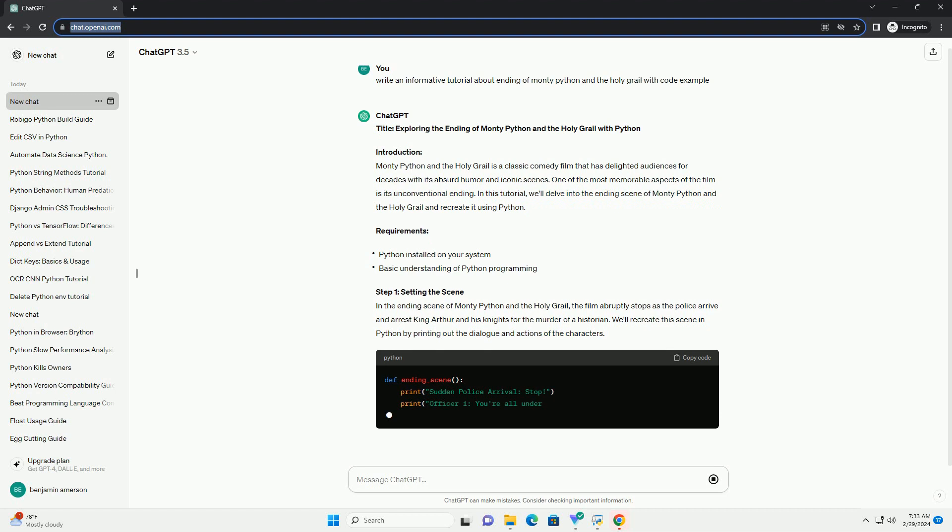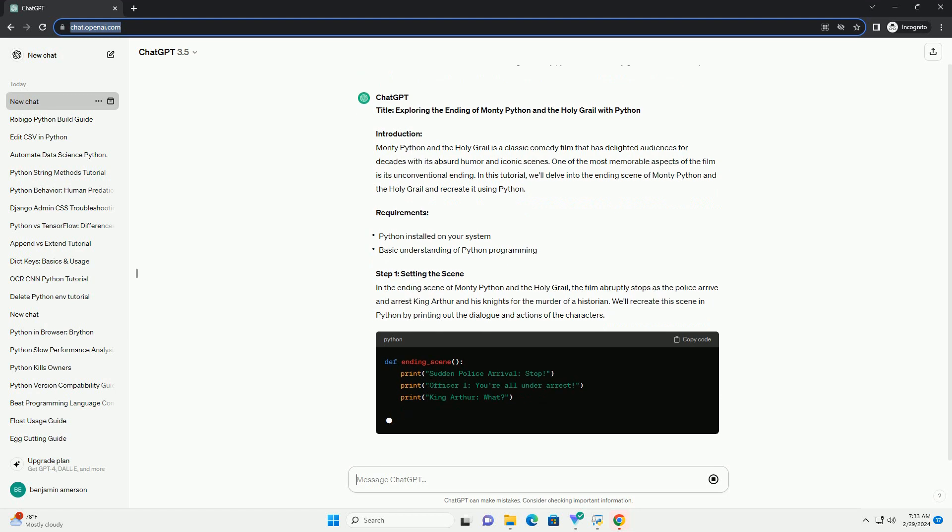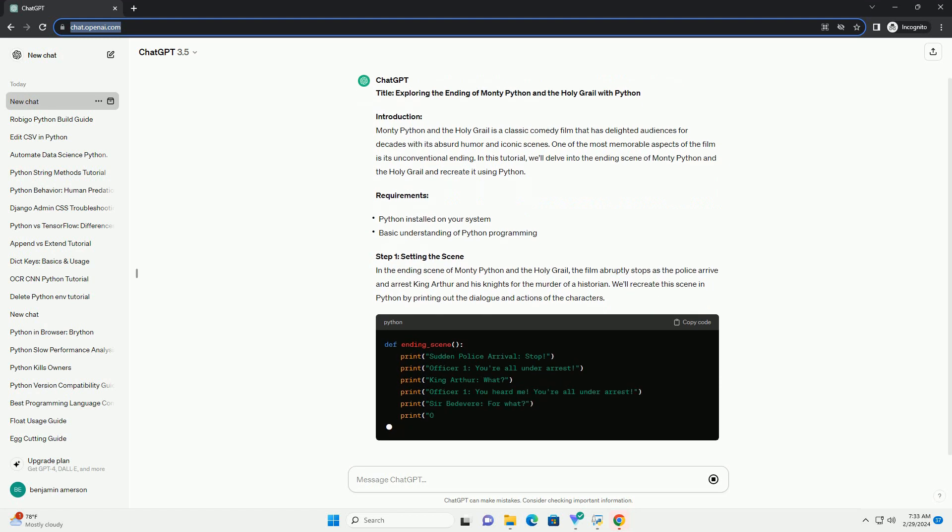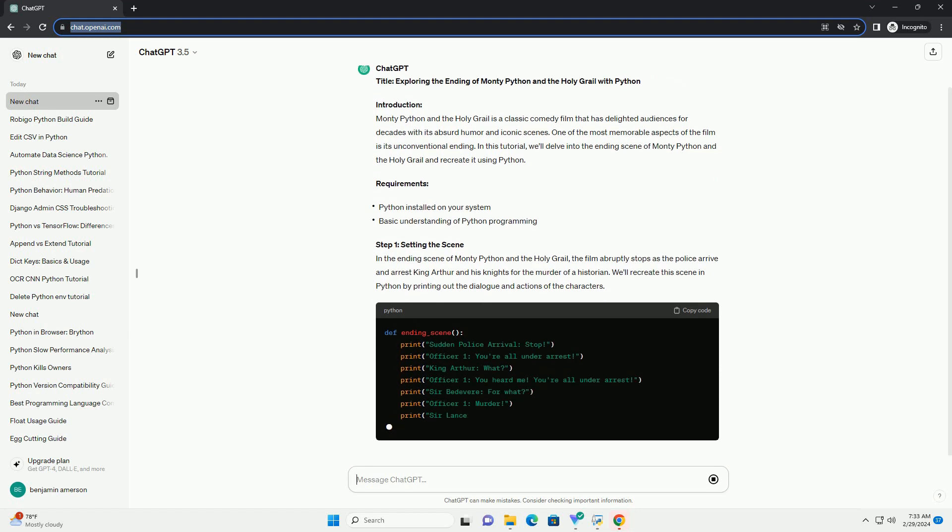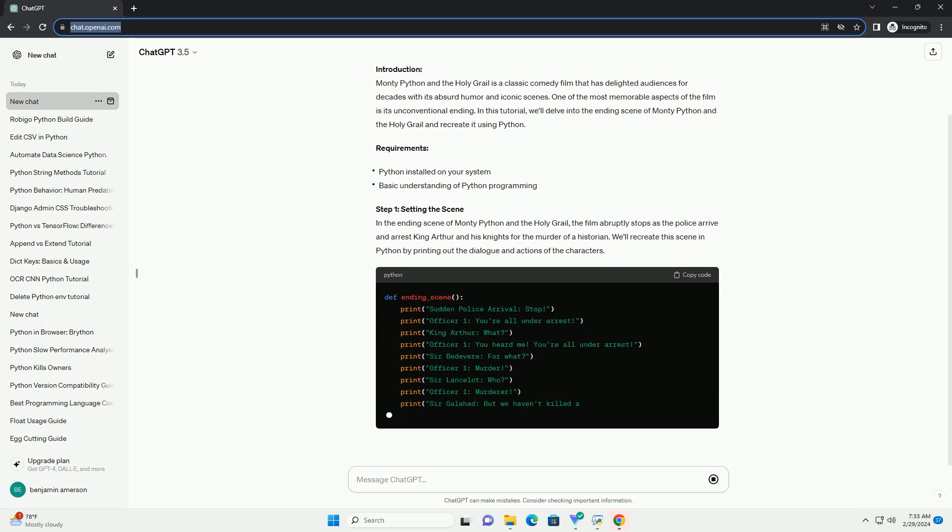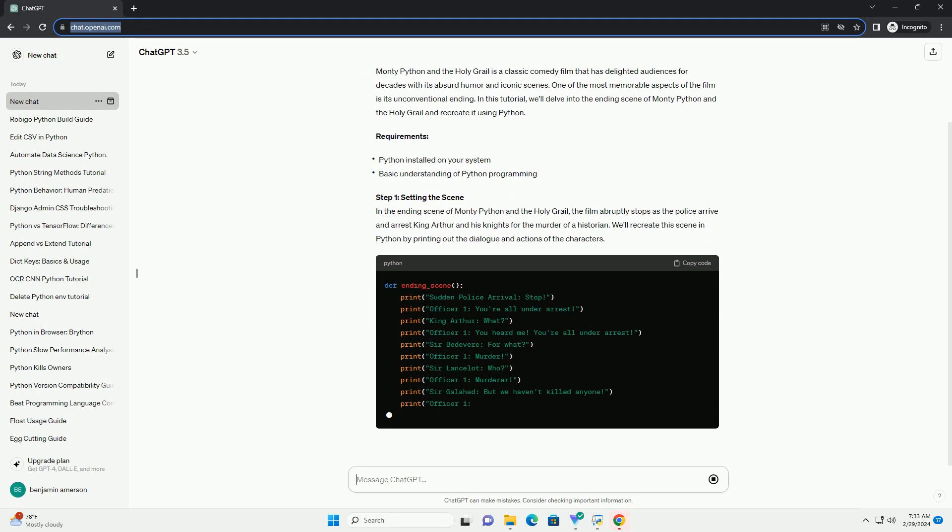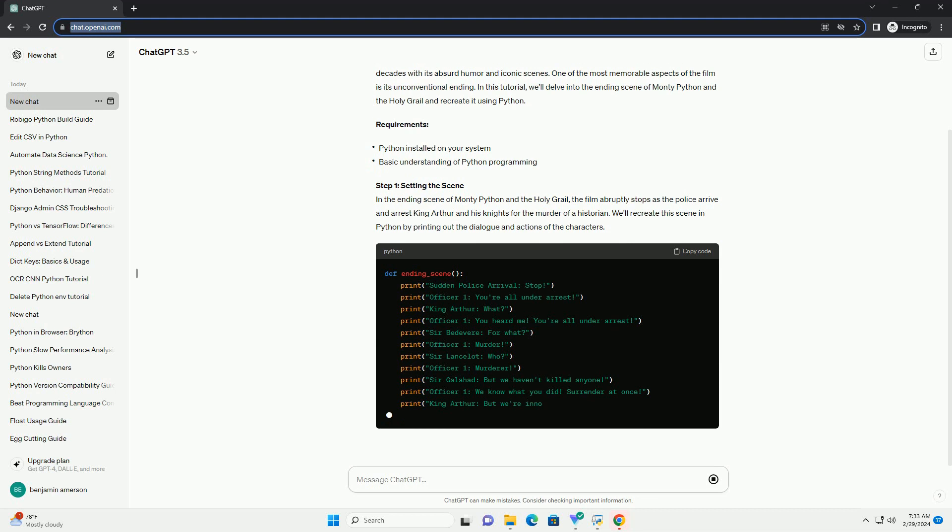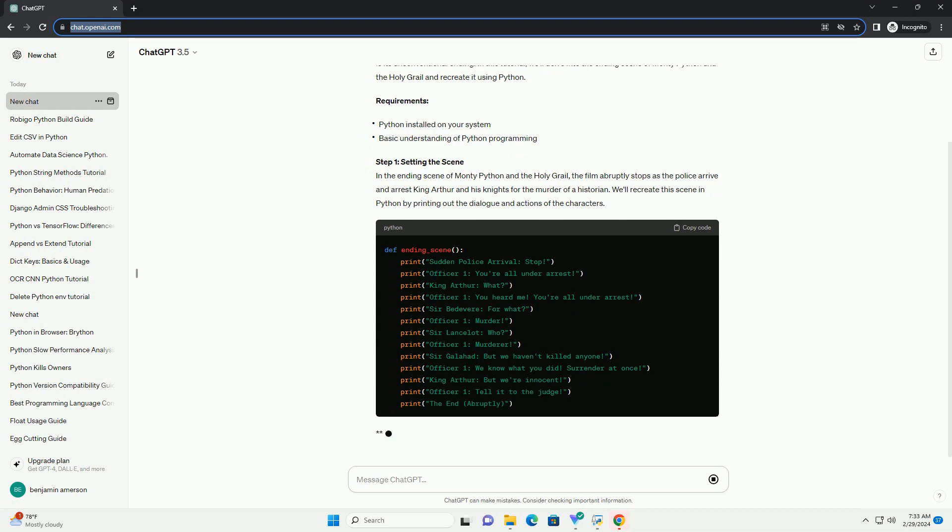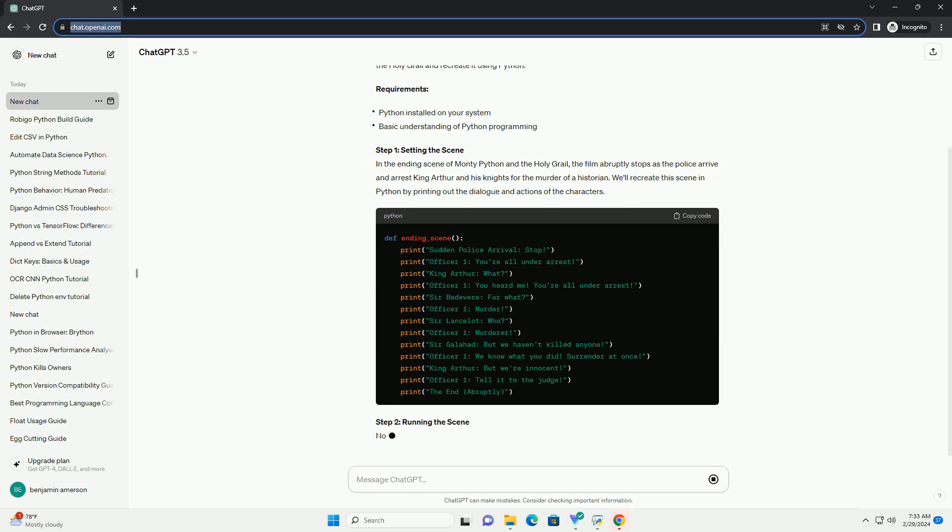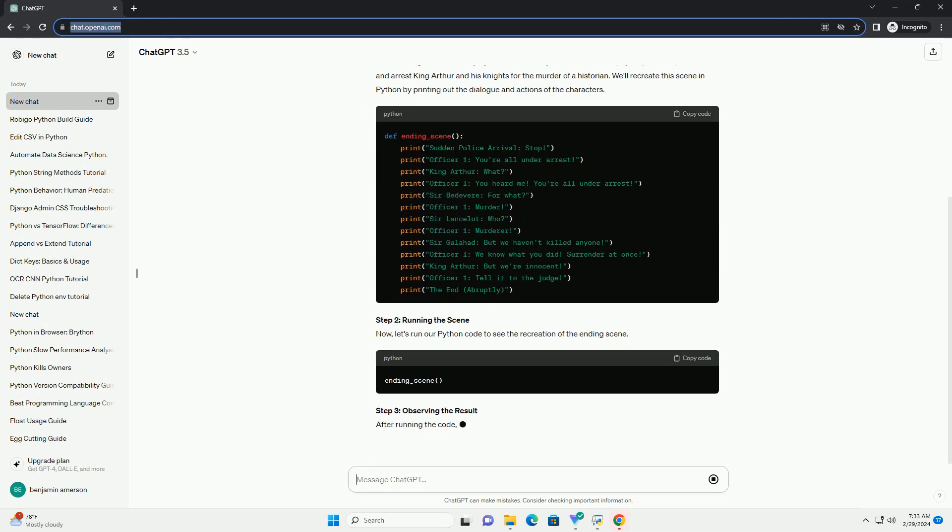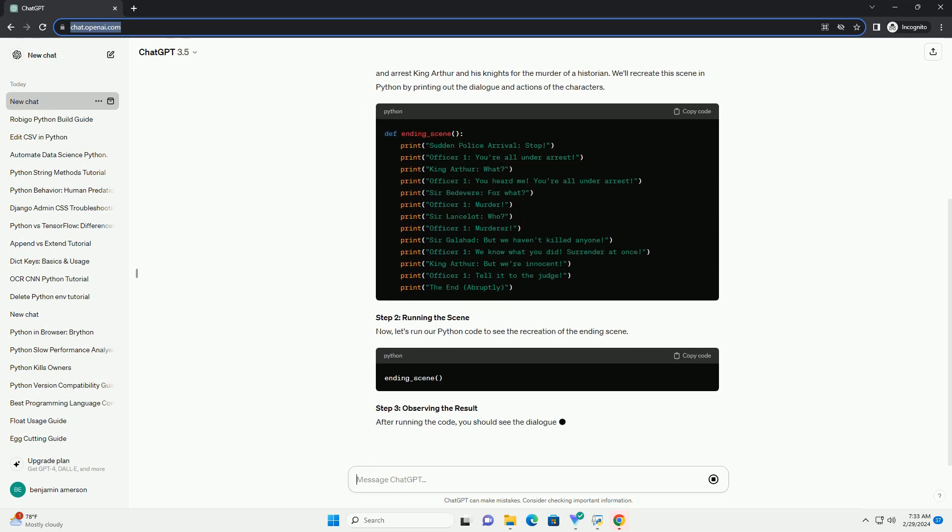Requirements. Step 1: Setting the Scene. In the ending scene of Monty Python and the Holy Grail, the film abruptly stops as the police arrive and arrest King Arthur and his knights for the murder of a historian. We'll recreate the scene in Python by printing out the dialogue and actions of the characters.